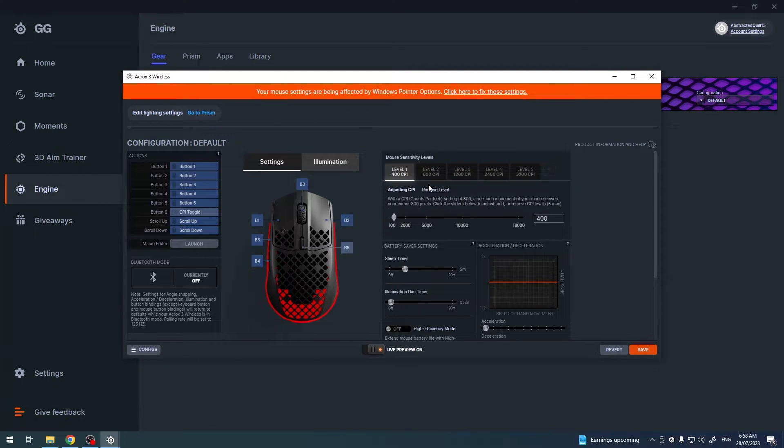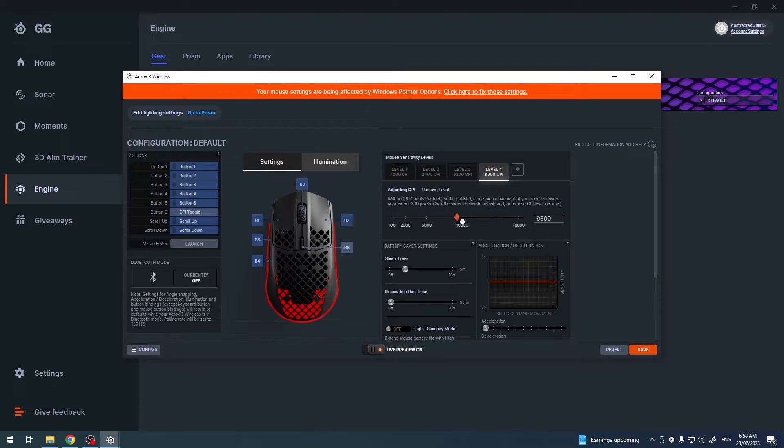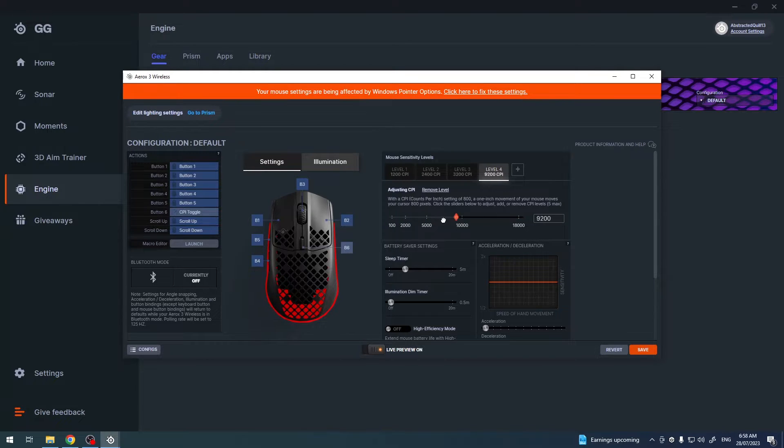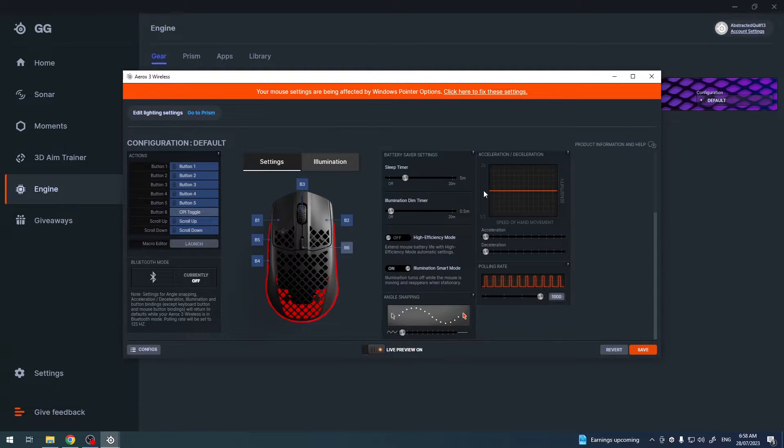You can remove them if you want with this button. Then you can adjust and scale DPI with this slider. So the more you go to the right, the more it increases and the more you go to the left, the more it lowers.